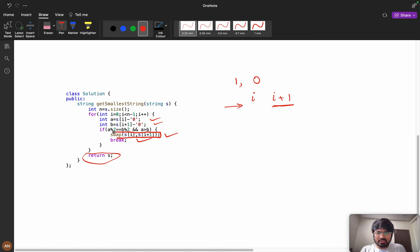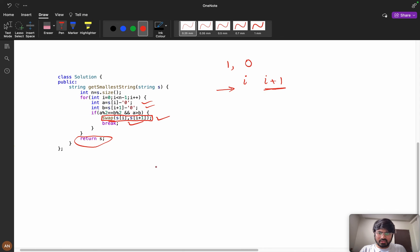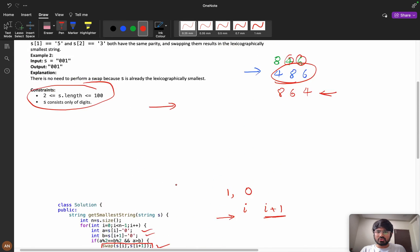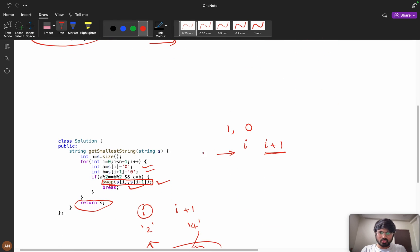Swapping exchanges the values at both index positions, not the indices themselves. For example, if index i holds 2 and index i+1 holds 4, after calling swap, index i will hold 4 and index i+1 will hold 2. That is what swap does.